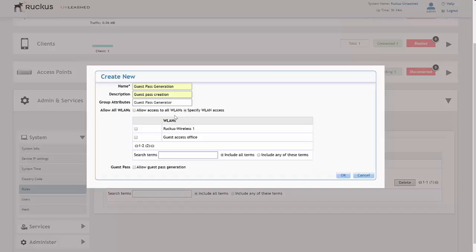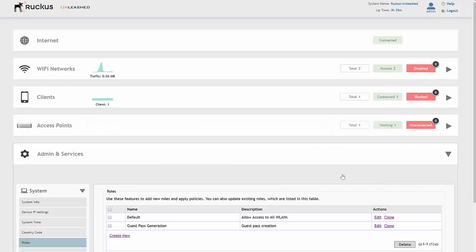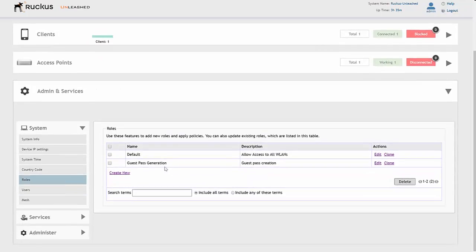Then what you want to do is select which WLAN you want to give guest access for. We've got the guest access office. Then you're going to select the bottom Guest Pass tick box saying Allow Guest Pass Generation, and you just click OK. At that point, you've now created a role where people can create guest passes.